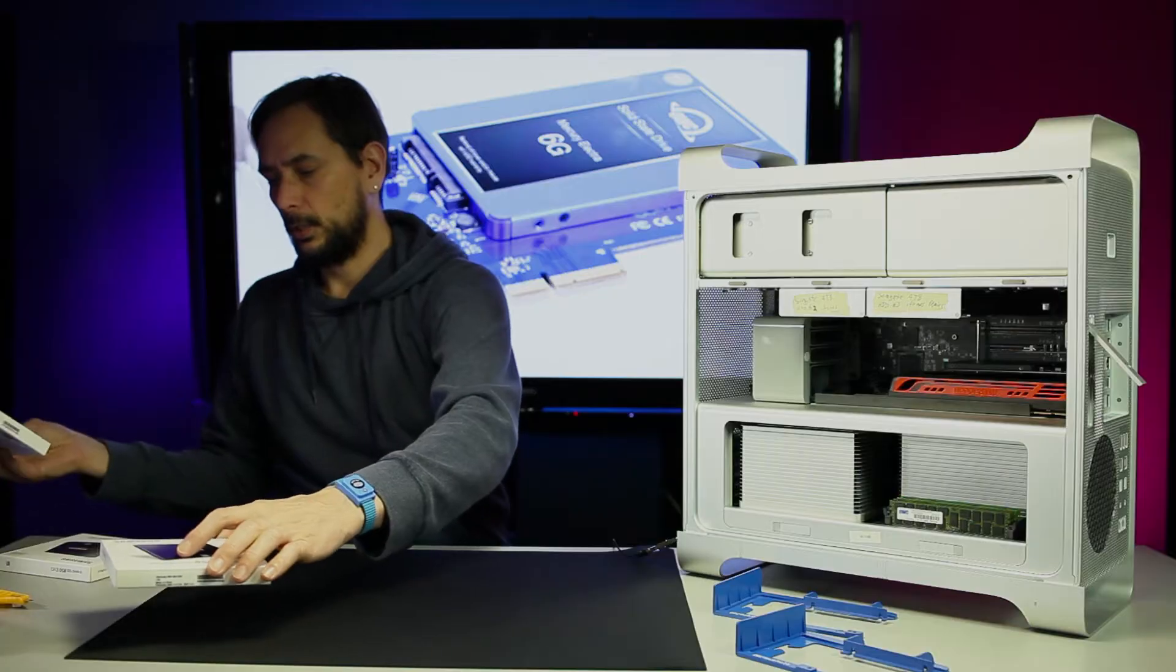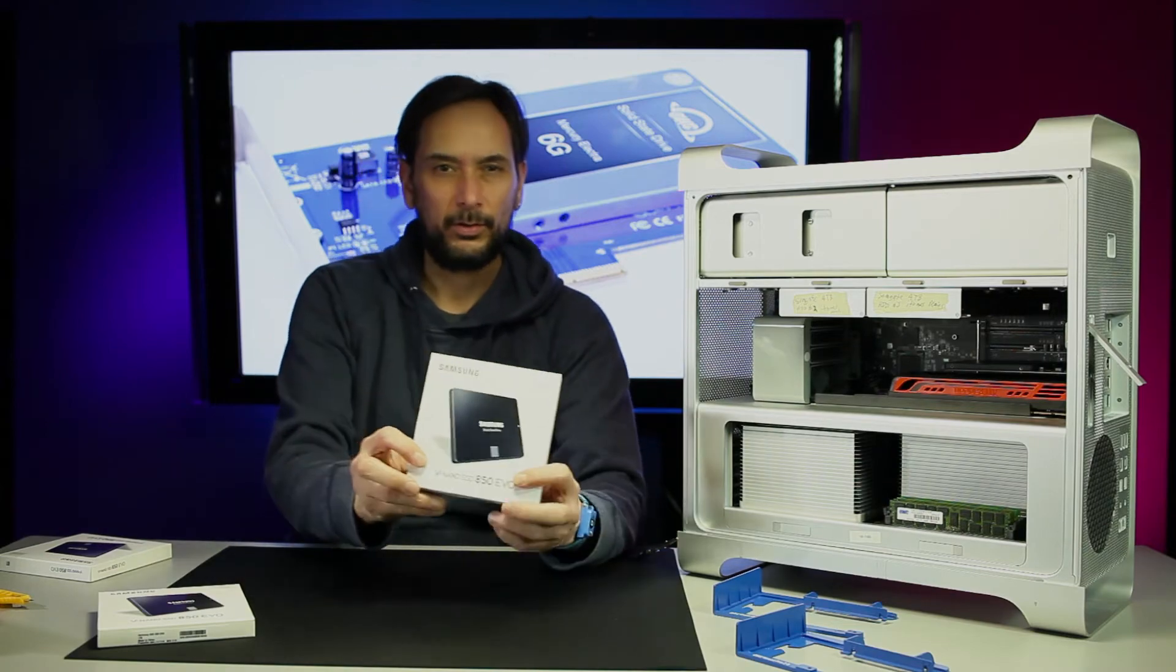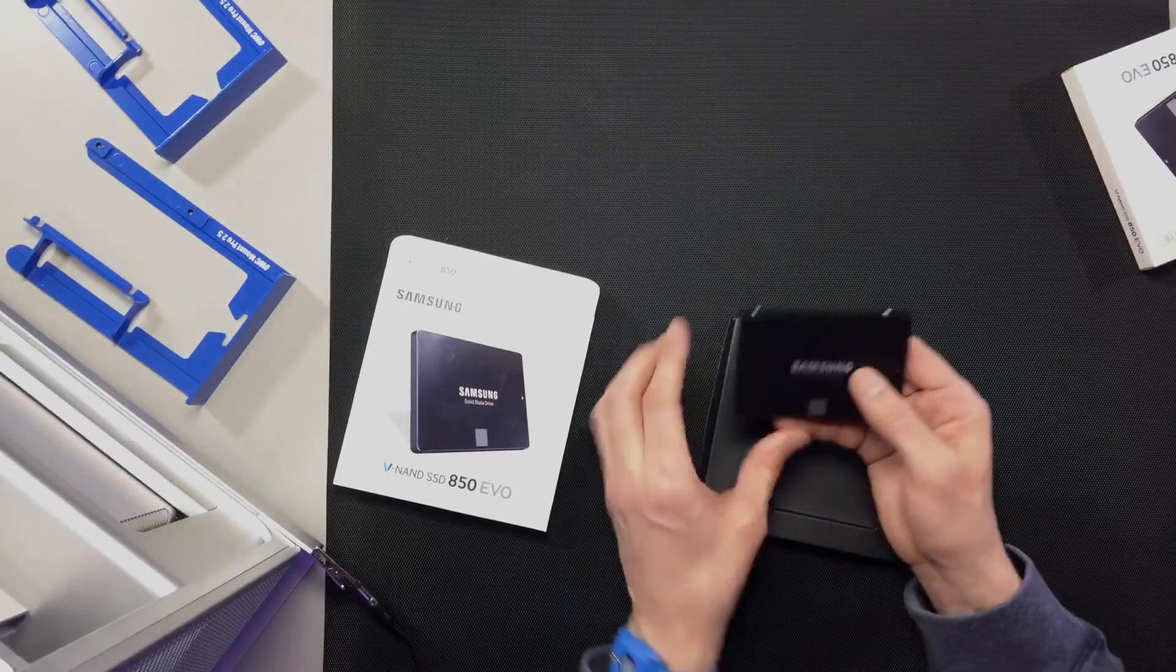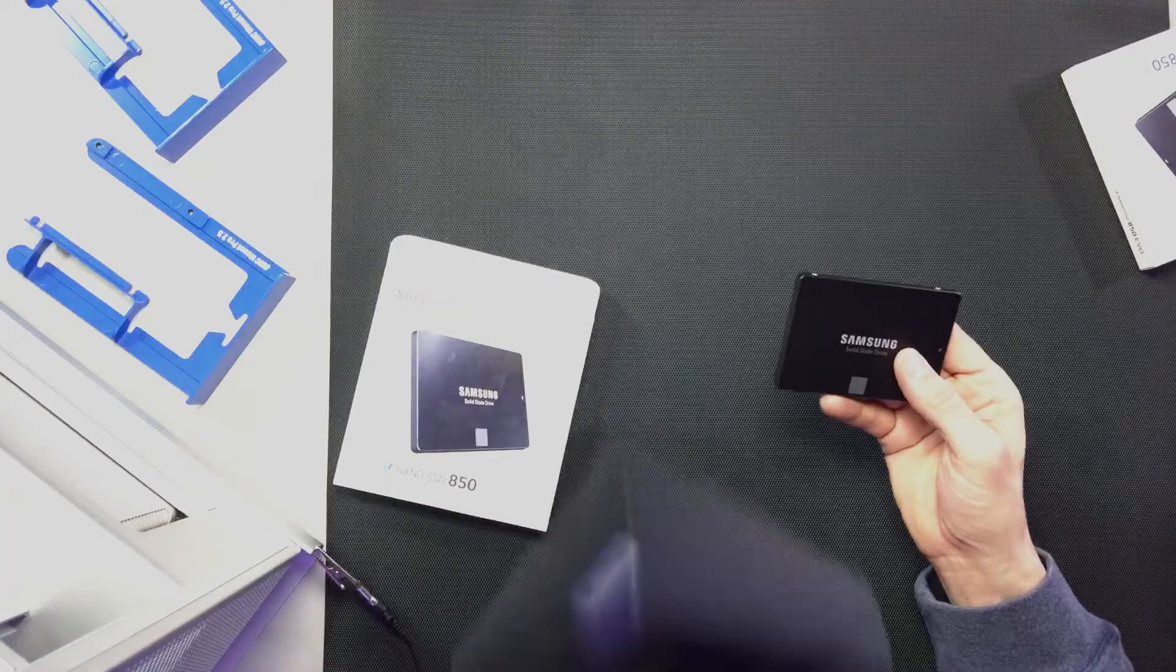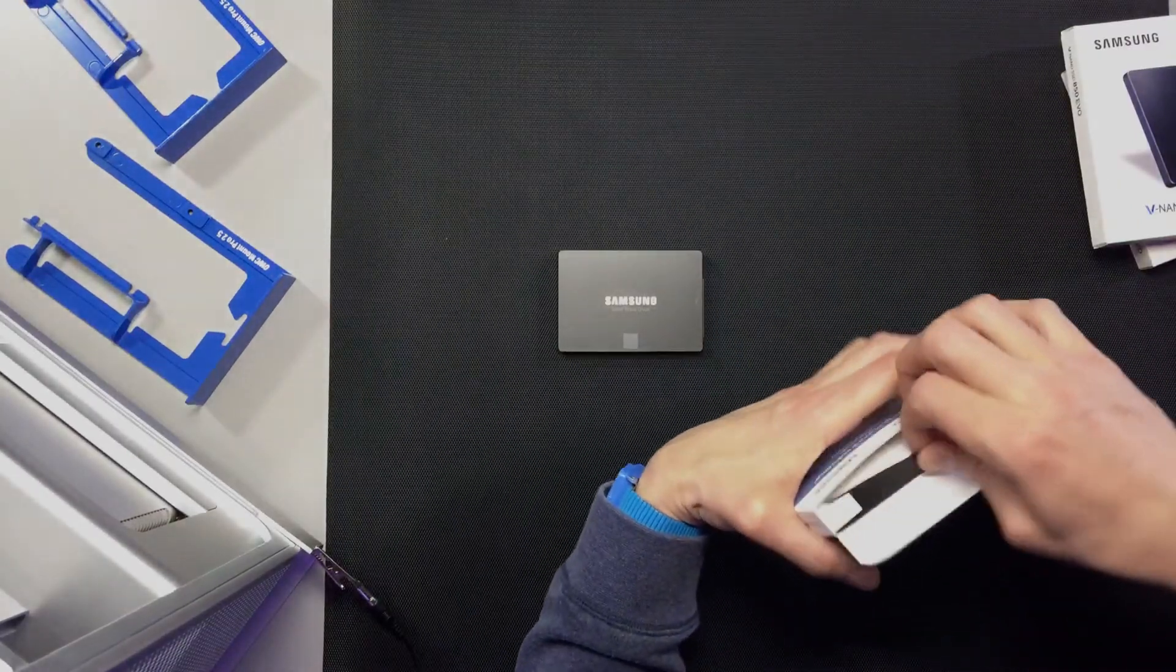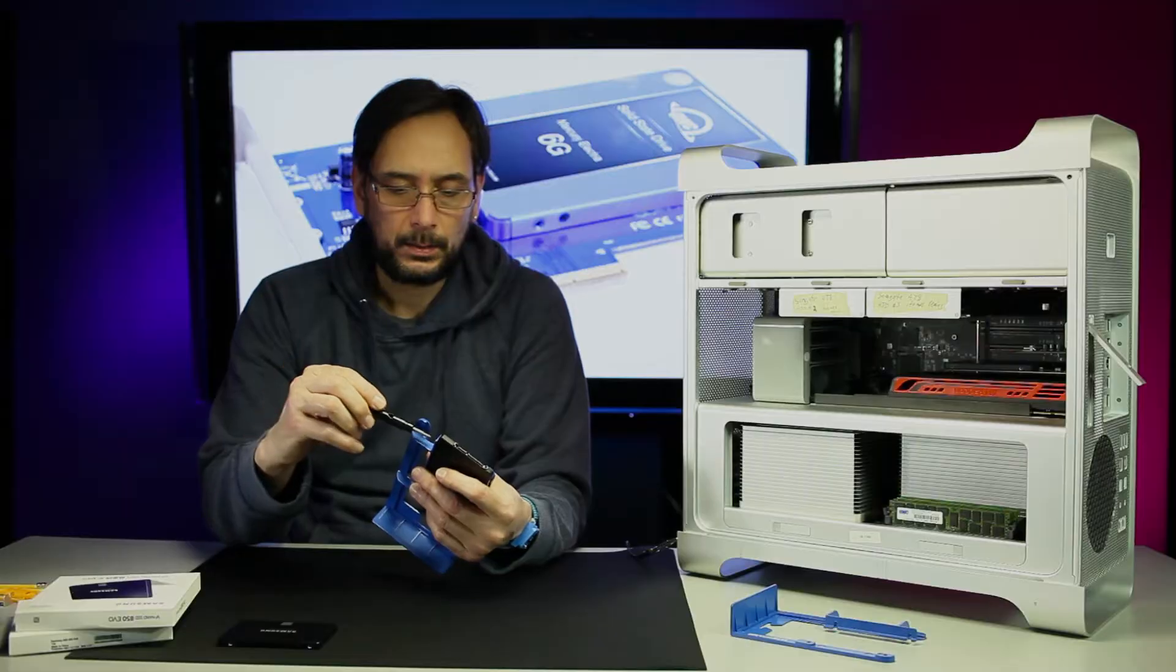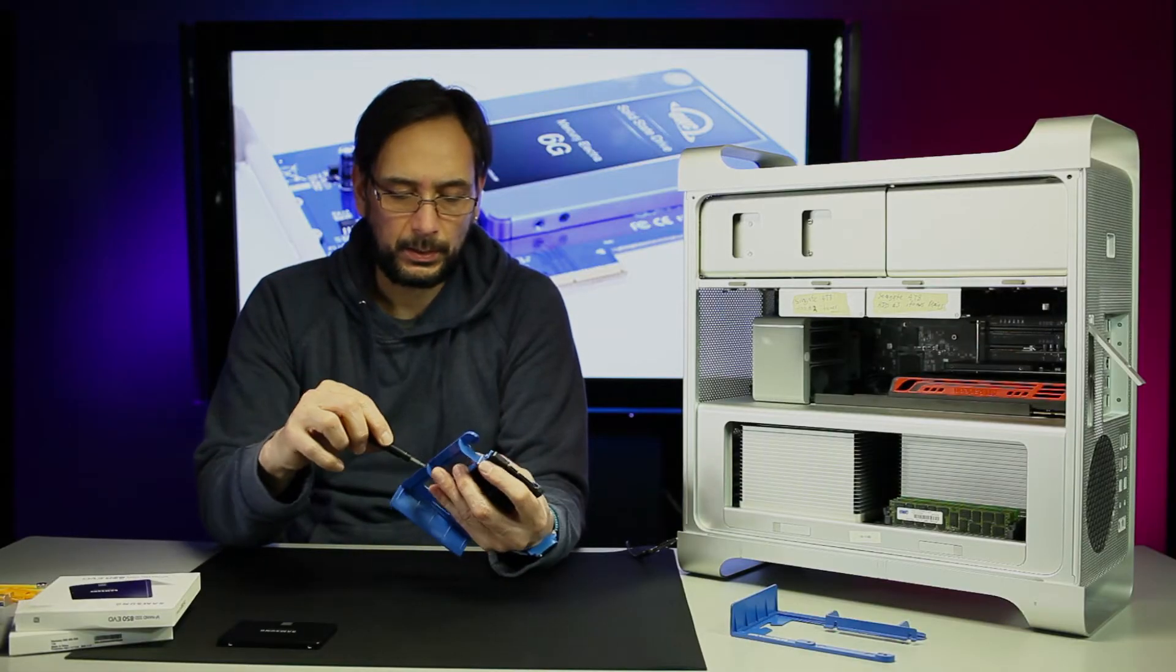Now we're going to do the 500 gig. There is the 500 gig, looks the same.